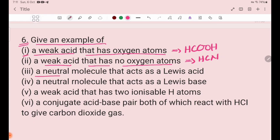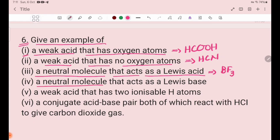Number 3: a neutral molecule such as H2O — a neutral molecule acid. Number 4: a neutral molecule in H3O — an anion acid.